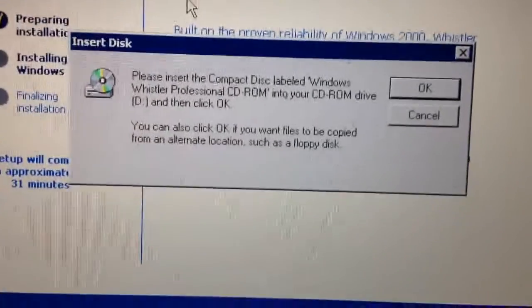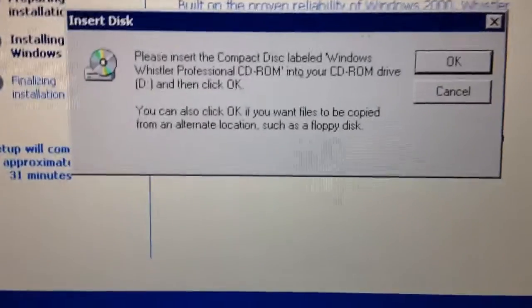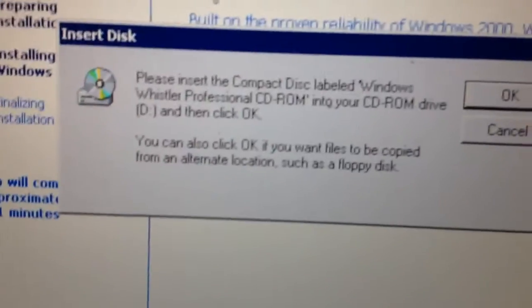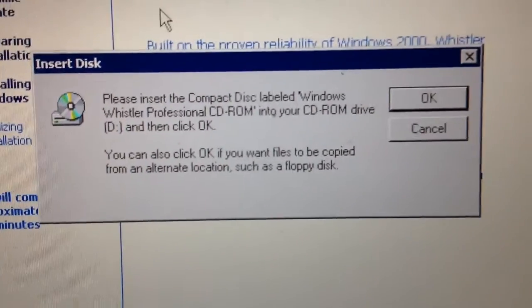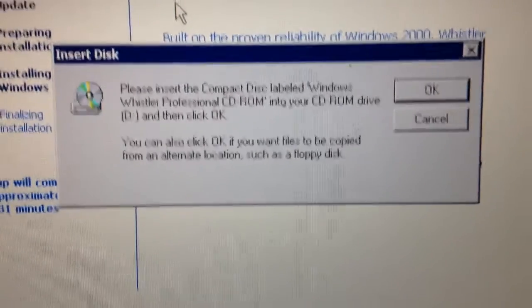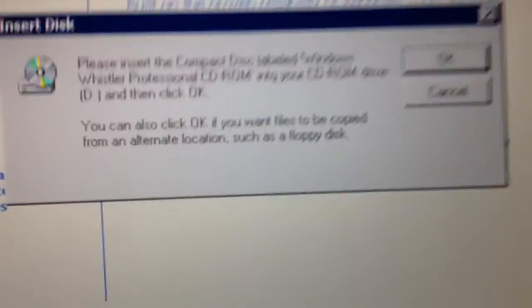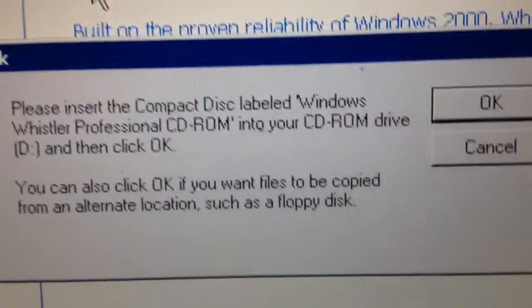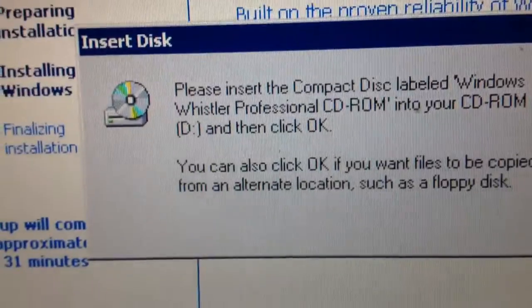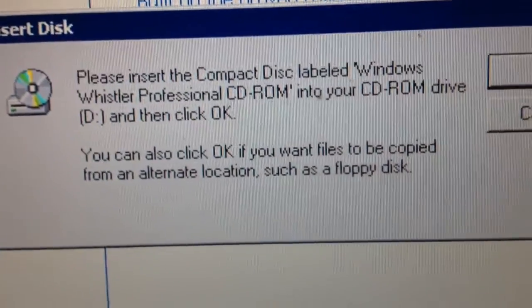But I got this English, but the only problem is it says please insert the compact disc labeled Windows Whistler Professional.